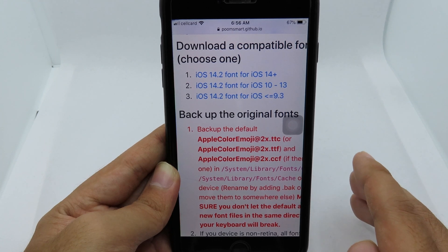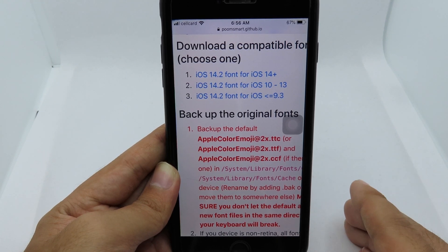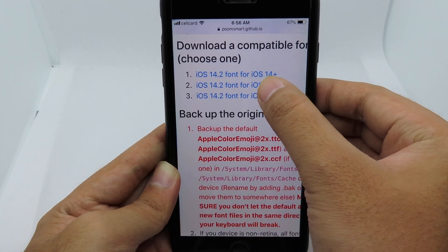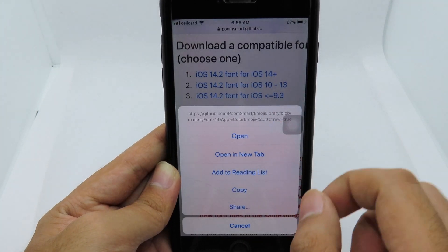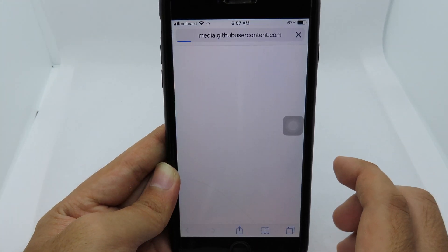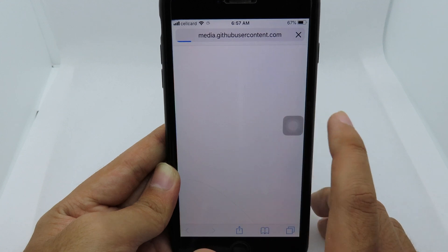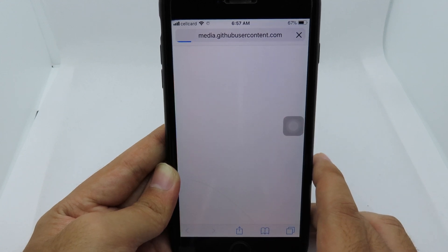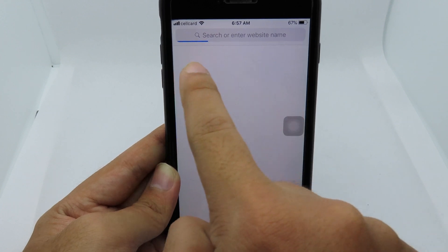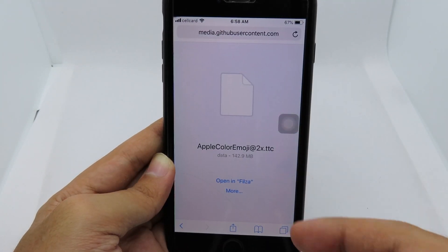For me on the iPhone 6 Plus running iOS 12.4.8, I can download the second one. I simply hold on that link and hit Open in New Tab. On iOS, Filza has no download manager, so we need to download directly in Safari. Just wait for the progress bar to complete.